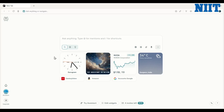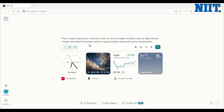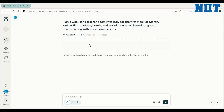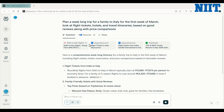Now let's try something more complex — planning a vacation. This would usually take hours. I'm going to give Comet a much bigger task: plan a week-long trip for a family to Italy for the first week of March, looking at flight tickets, hotels, and travel itineraries, and based on good reviews, return price comparisons. And look at that — what used to be a dozen open tabs and a headache is now a clean, concise report.